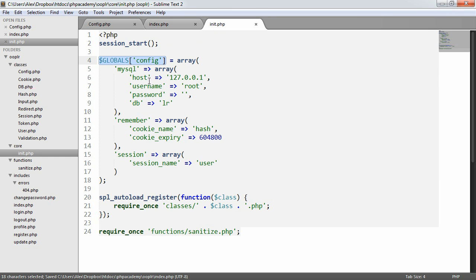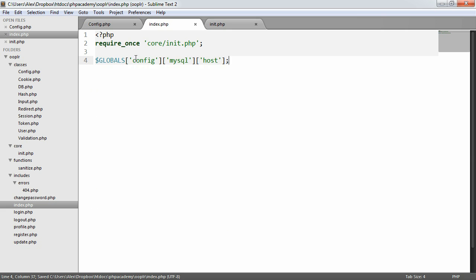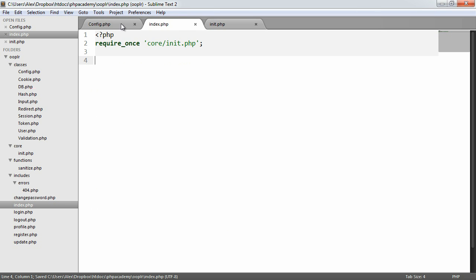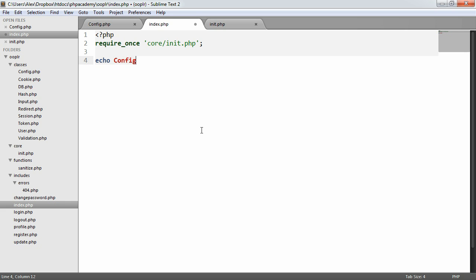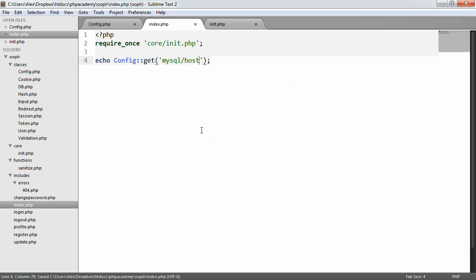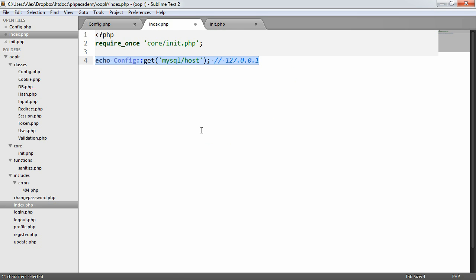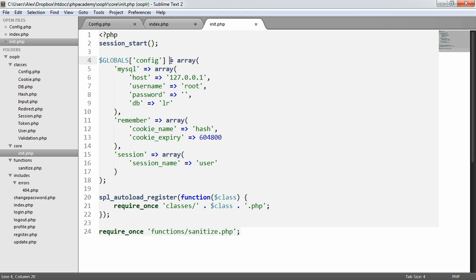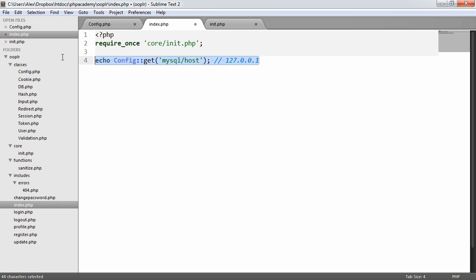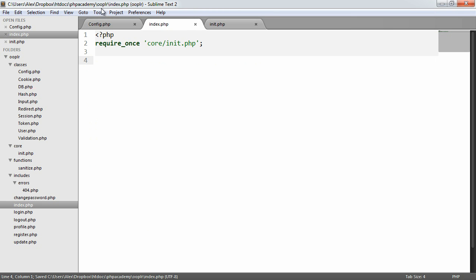But this is a little messy. And what happens if we go ahead and change the name of our config to something else, for example? Now, what we're going to do is build this class. And essentially, it's going to allow us to access our config in a super easy way using forward slashes, almost like a directory separator. So the end result that we want is to be able to say something like echo config get, and then we want to say something like mysql host. And that's going to then output 127.0.0.1.